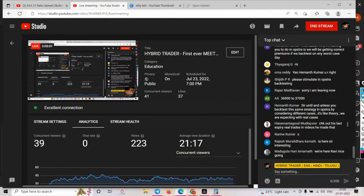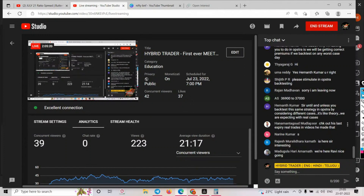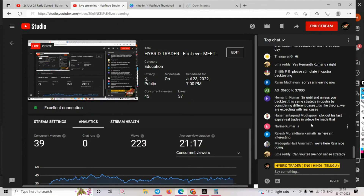Now I'll open up the Q&A session. Let me know friends - how was the zero loss strategy? Does it make sense? I've shown you all permutations and combinations - worst case, good case, bad case - and only about 20% of the adjustments. There are another 80% of adjustments I'll show in upcoming sessions.